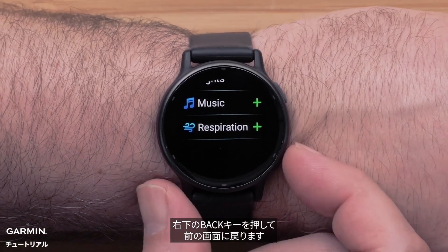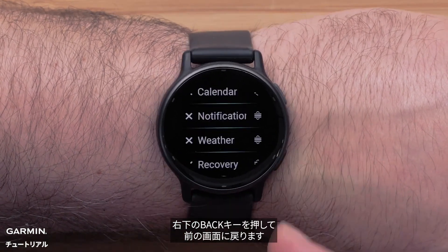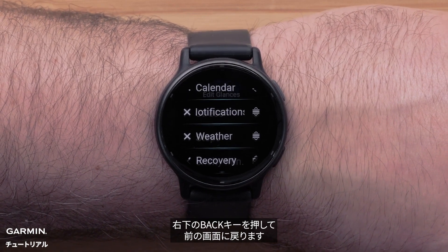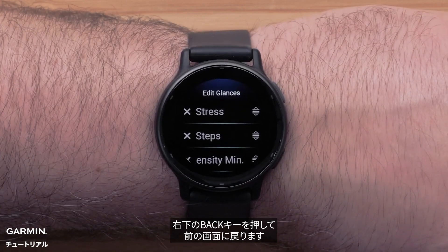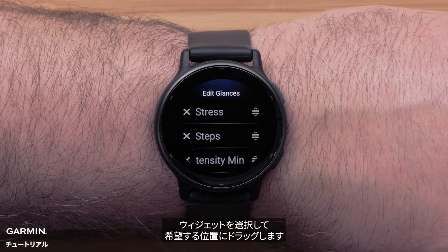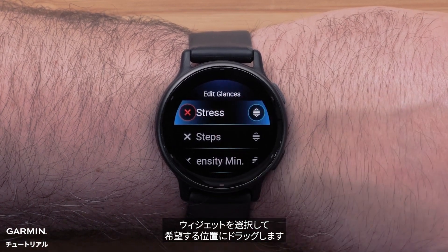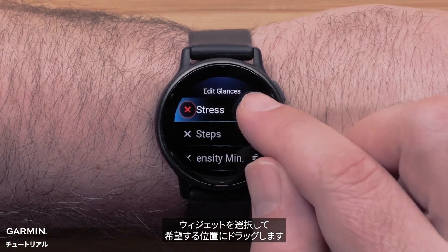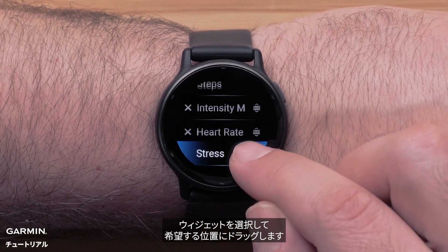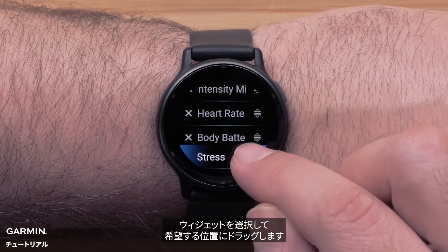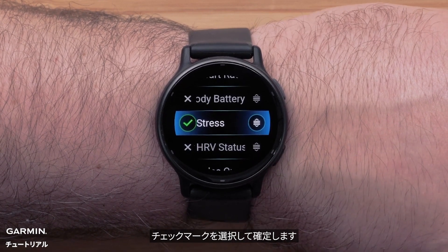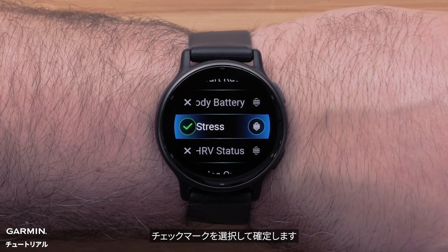Press the back button on the bottom right to go back a screen. You can also reorder your glances. Select a glance and then drag it to a new position. Select the check mark to confirm the change.